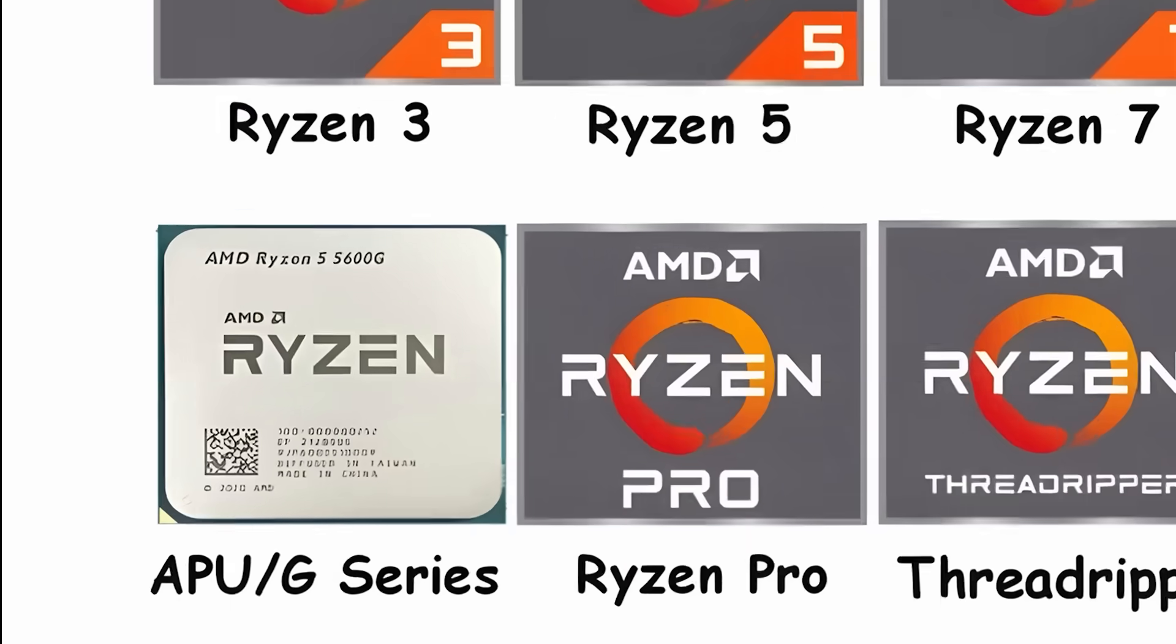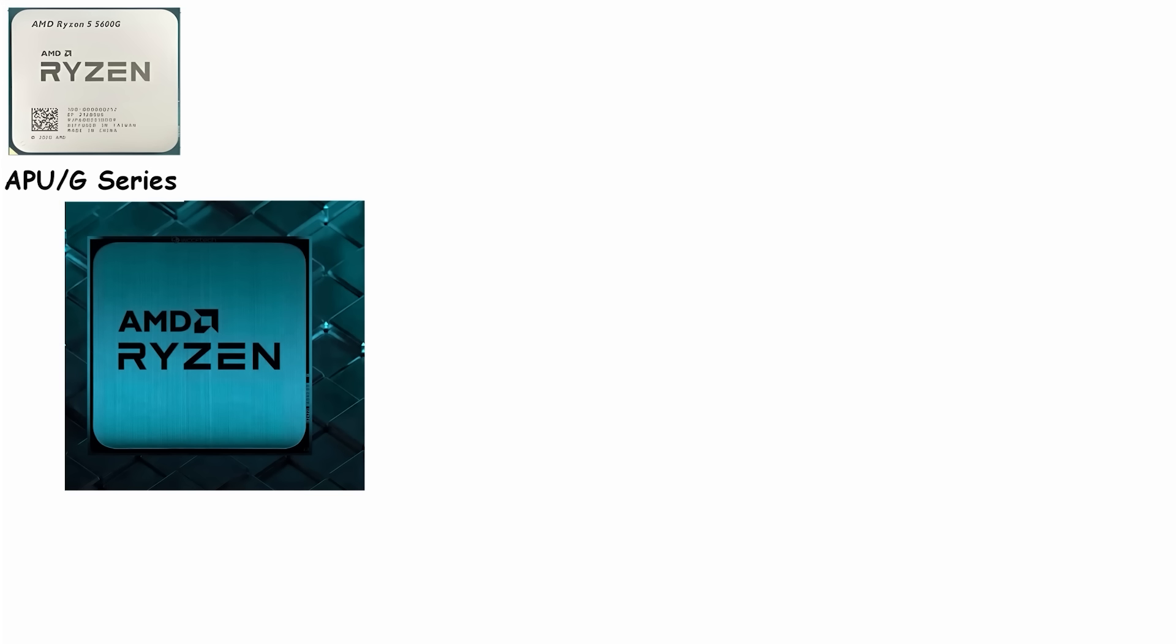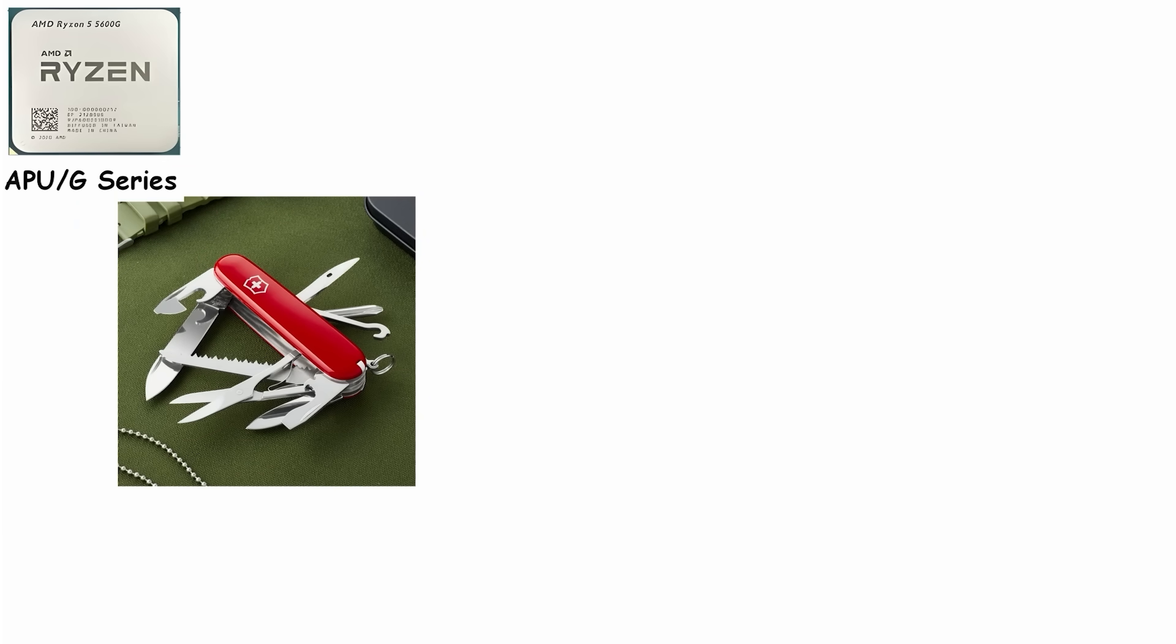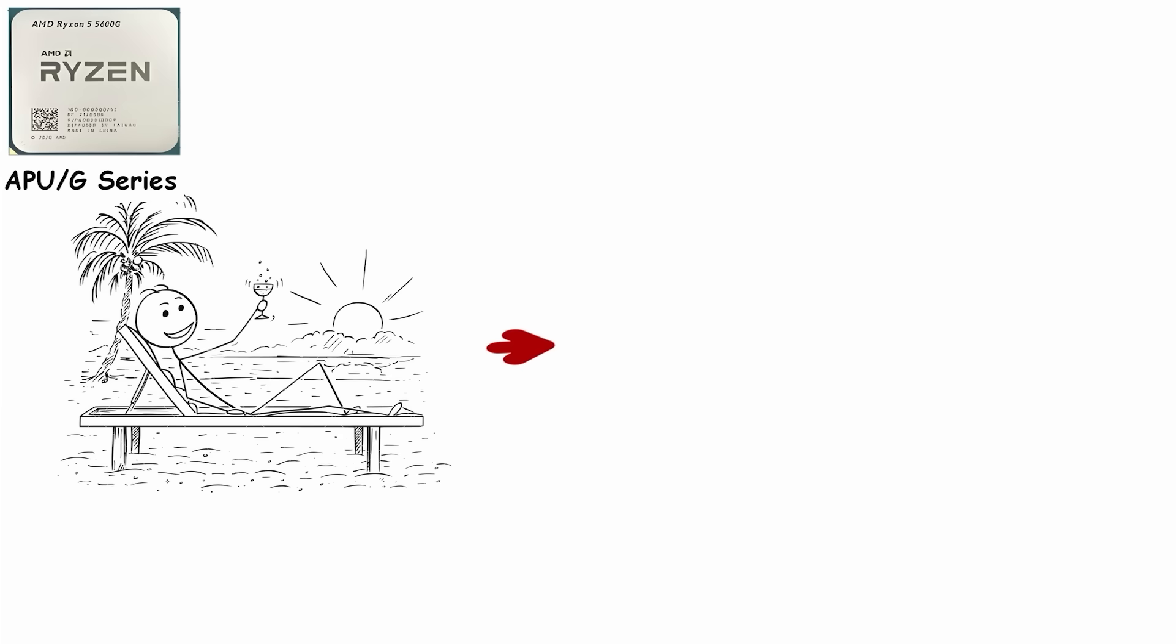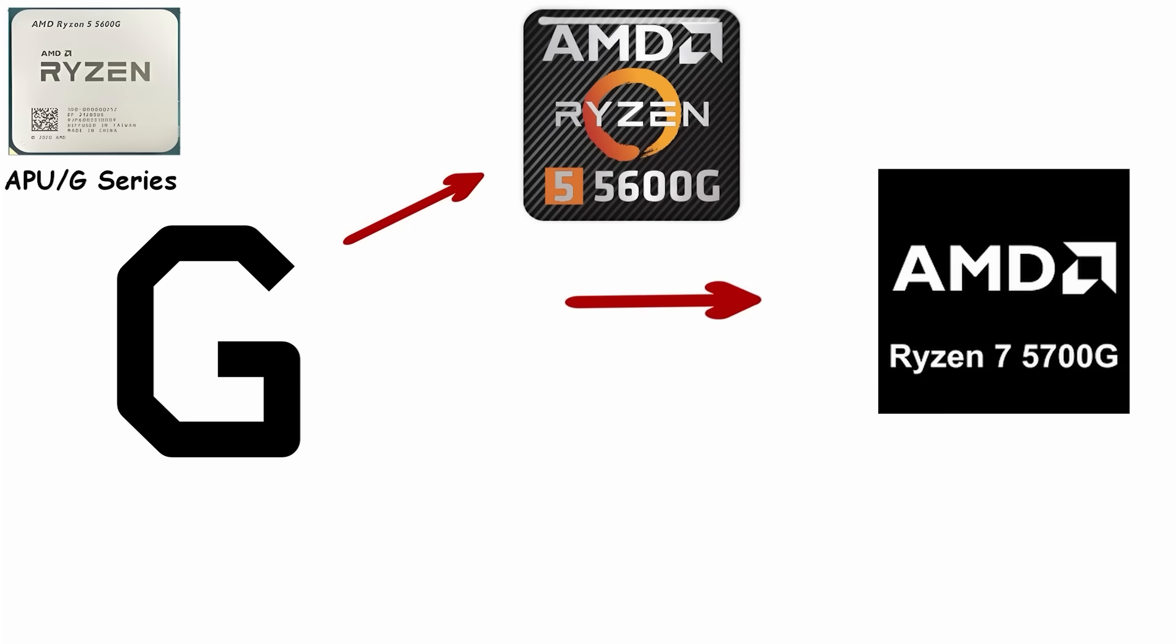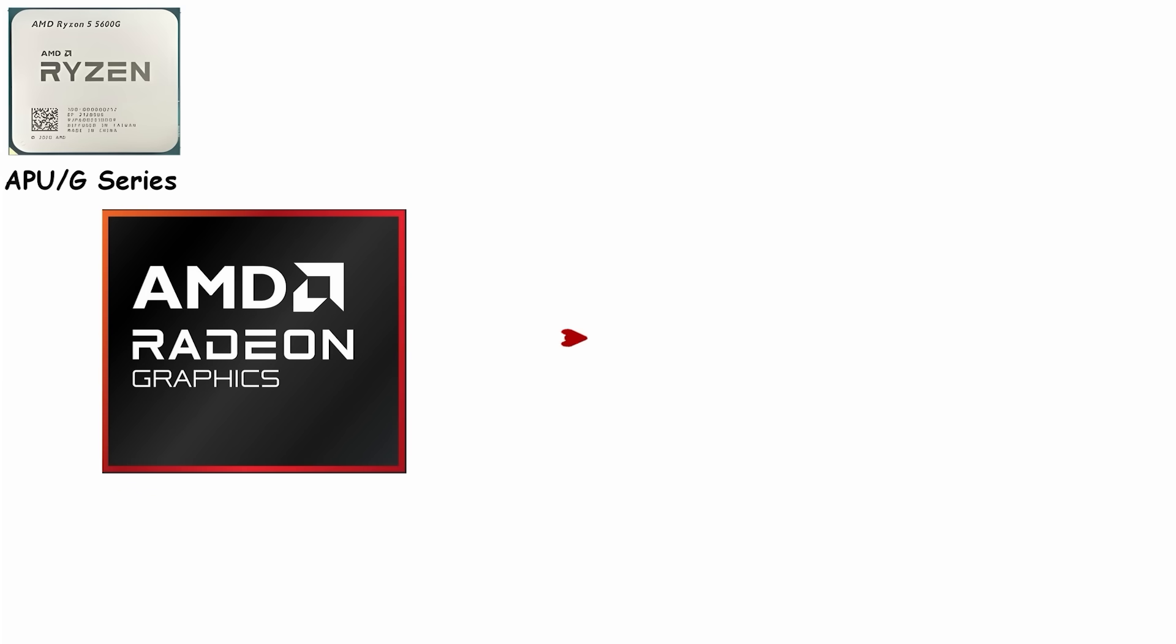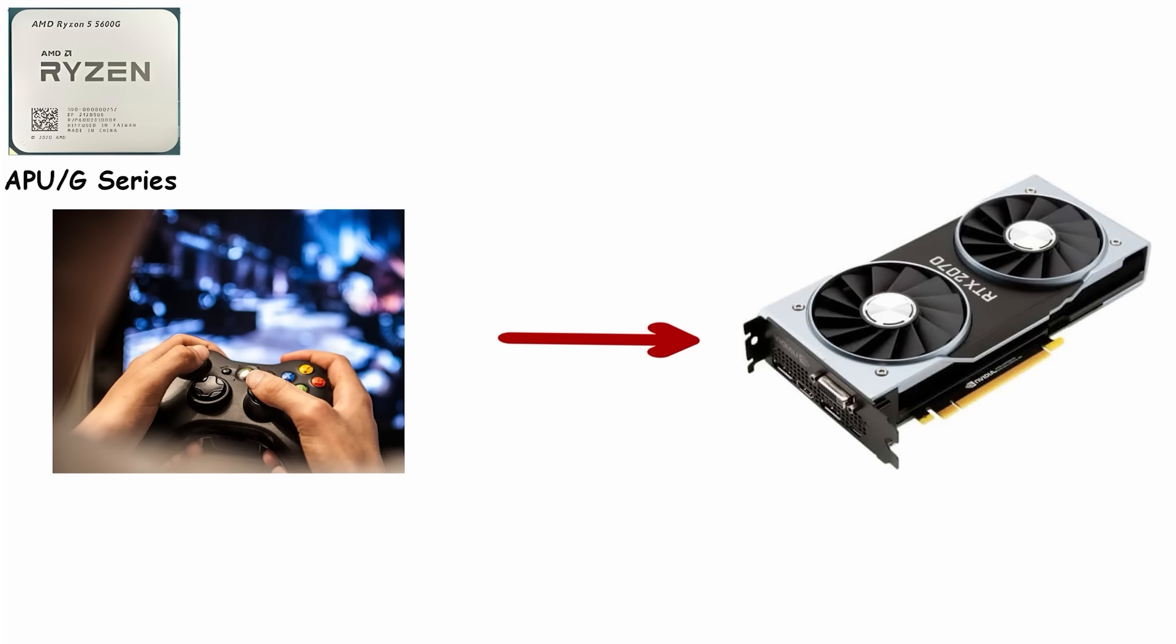Number 6: APU G-Series, CPU plus graphics in one. APUs are AMD's answer for people who need a CPU and graphics in one chip. Think of it like a Swiss Army knife: not the biggest hammer, not the fanciest screwdriver, but surprisingly handy when you don't want to carry the whole toolbox. The G in the model name, like 5600G, 5700G, 8700G, signals it has stronger integrated graphics than a standard Ryzen, so you can play games without immediately buying a dedicated GPU.